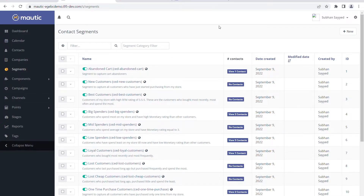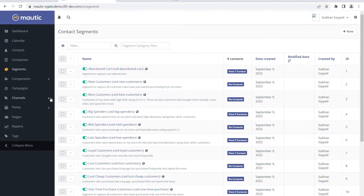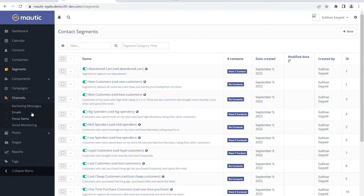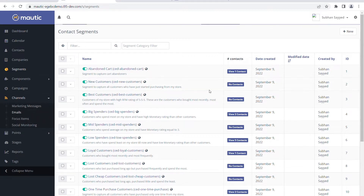Hello all. So till now we have seen how segments are bifurcated in Mautic. Now we are going to see how campaigns are set up. Before we do any campaign setup, we will look at the channels - what features we have. We have marketing messages, emails, and when I click on email, I already created one email.